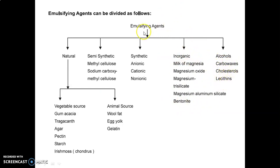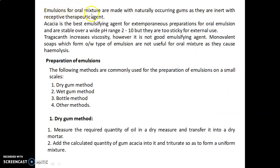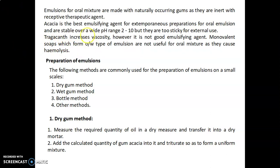Emulsions for oral use are made with naturally occurring gums as they are inert with respect to the therapeutic agent. Acacia is the best emulsifying agent for extemporaneous preparation of oral emulsions and is stable over a wide pH range of 2 to 10, but it is too sticky for external use. Tragacanth increases viscosity but is not a good emulsifying agent. Monovalent soaps form O/W type emulsions but are not useful for oral mixtures as they cause hemolysis.